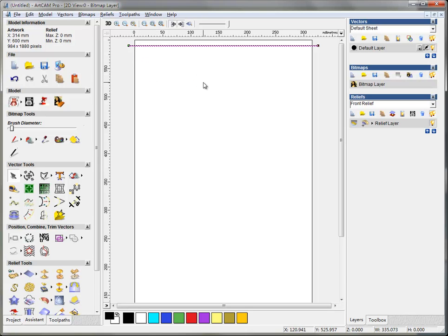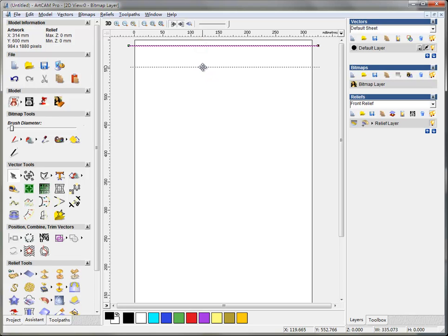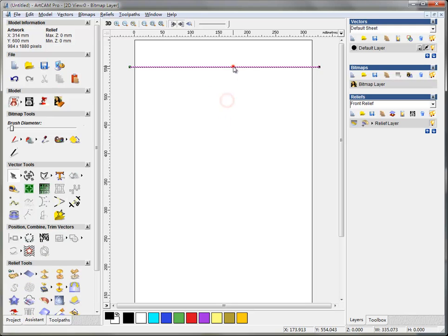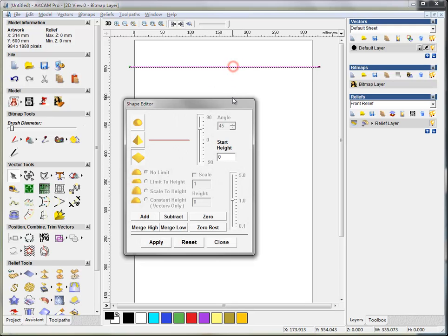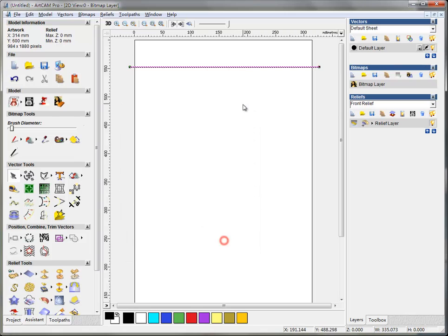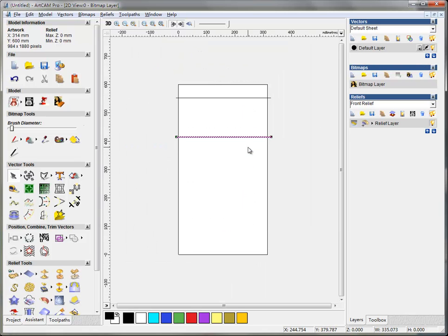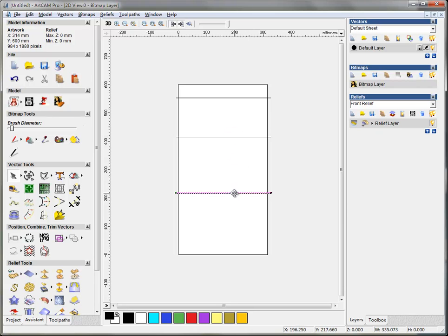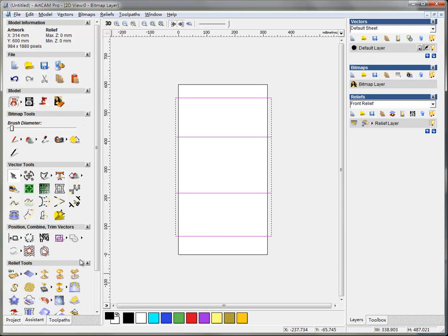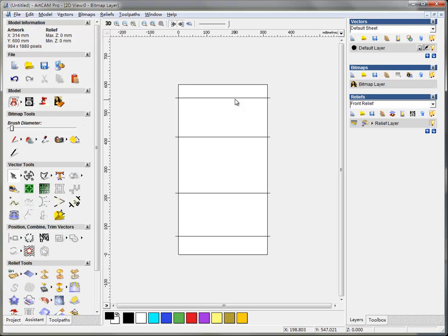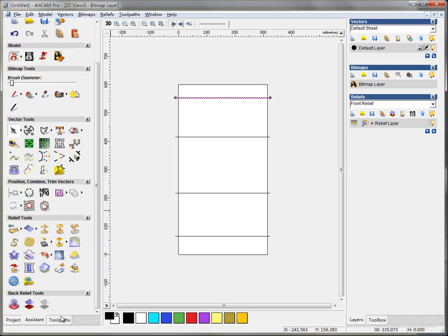Now I come to move it to here and I Control C and Control V, then I drag it here, and then Control C and Control V, and here Control C and Control V. I select them both and do align to left, and then I can make some simple toolpaths.